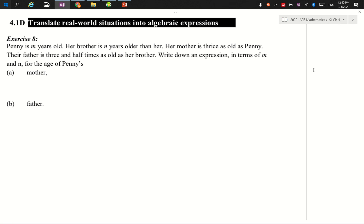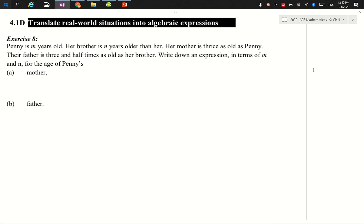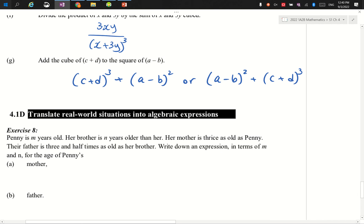Her brother is n years older than her — so brother is older, by n years. It's just a number, don't be afraid. Her mother is thrice as old as Penny — thrice means three times. Three times who? Penny. The father is three and a half times as old as the brother. Write down the expression in terms of m and n for the age of Penny's mother.